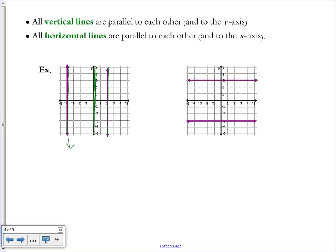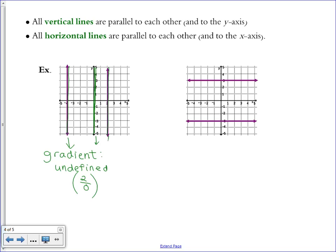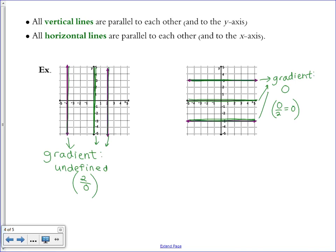The gradient of a vertical line is undefined. When we try to calculate the slope, we get something like 2 divided by 0, which is undefined — you cannot divide by 0. So the gradient of all vertical lines is undefined, and therefore they're all parallel. Horizontal lines have a gradient of 0. You'd get something like 0 divided by 2, which is perfectly allowed and equals 0. Because all these gradients are 0, horizontal lines are considered parallel to each other.